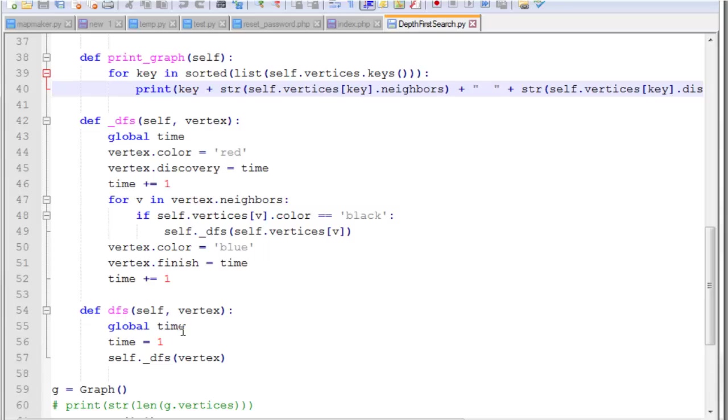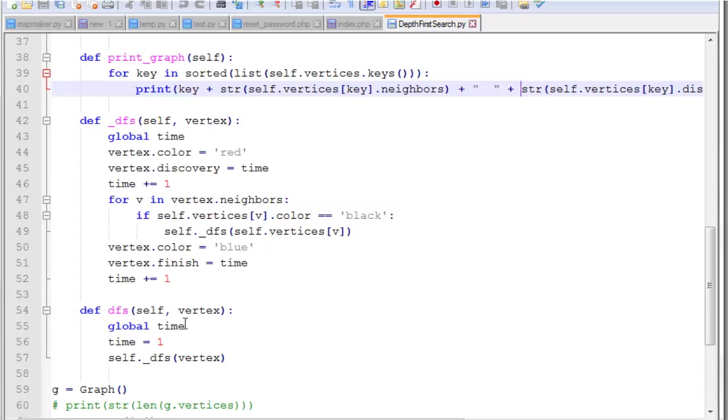This is where this time variable comes in. We're going to call this a global variable time. This is actually the easiest way for me to do it. I don't like using global variables, but this works out pretty well. Time, we set it to one every time we call depth first search function. And then we call the recursive depth first search function on that vertex. So really all this does is initializes the time to one. And then passes the vertex into this recursive function.